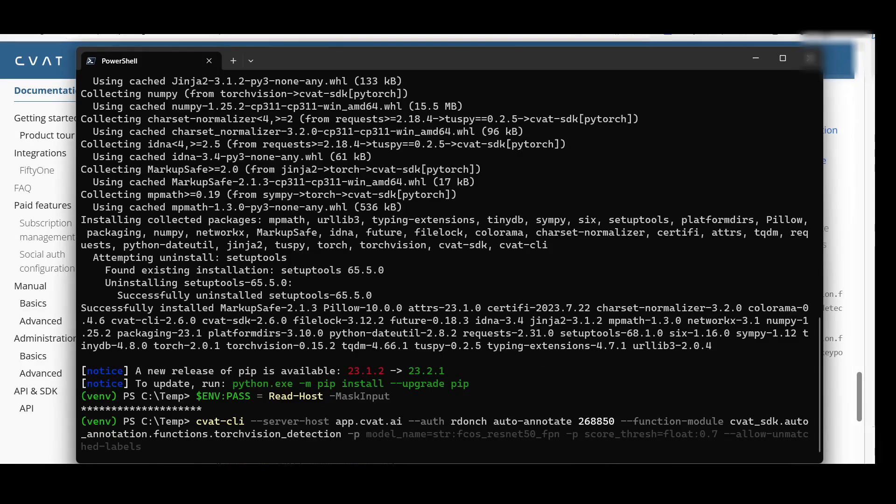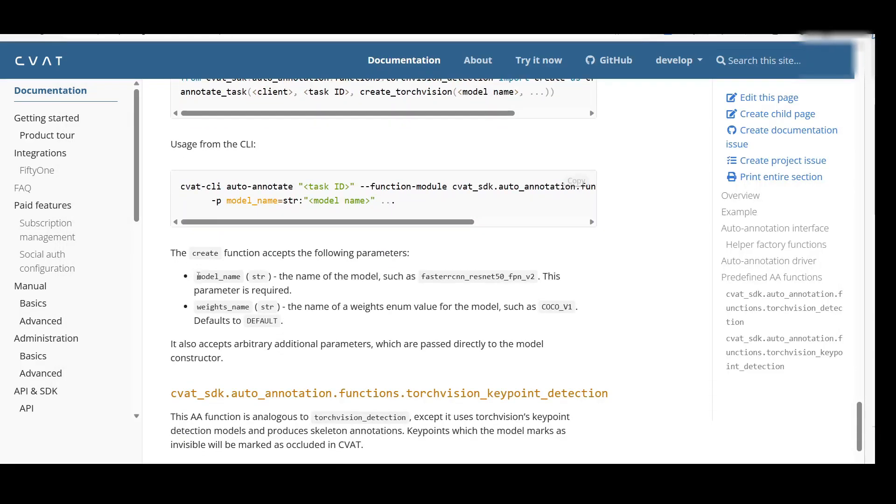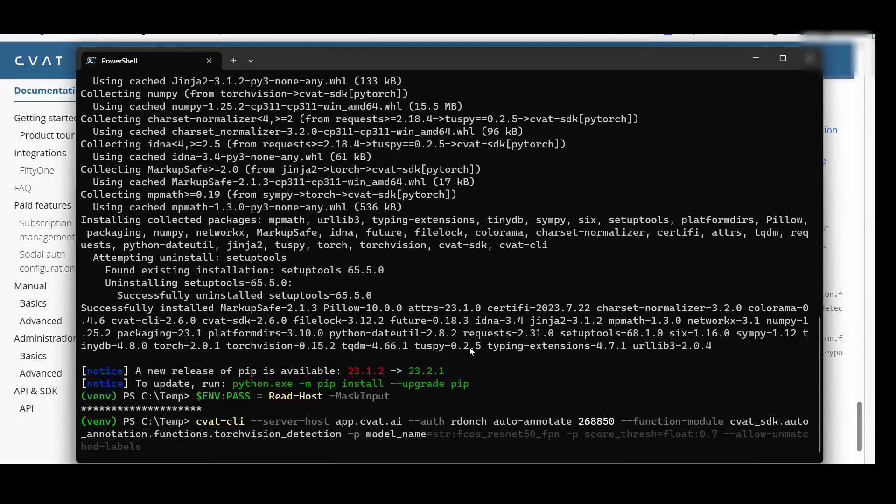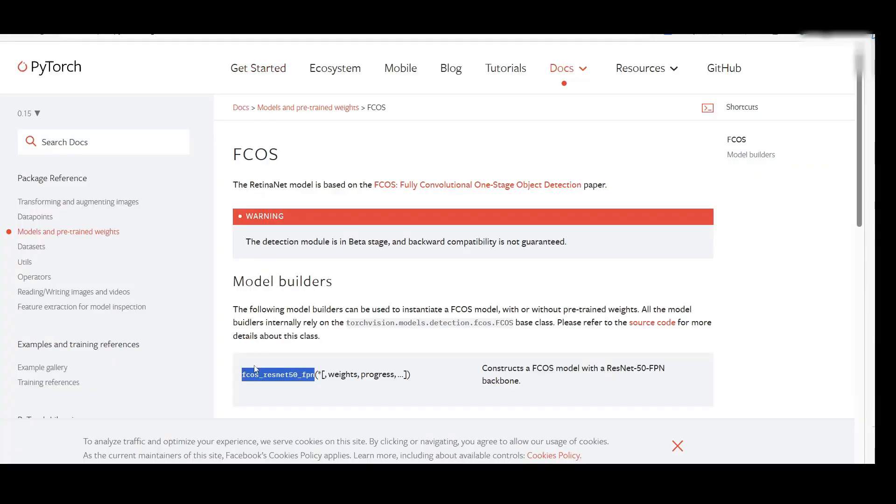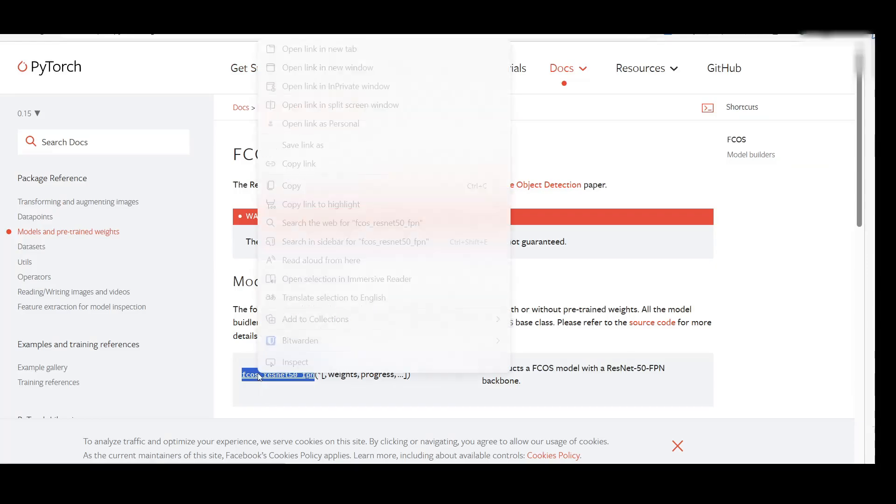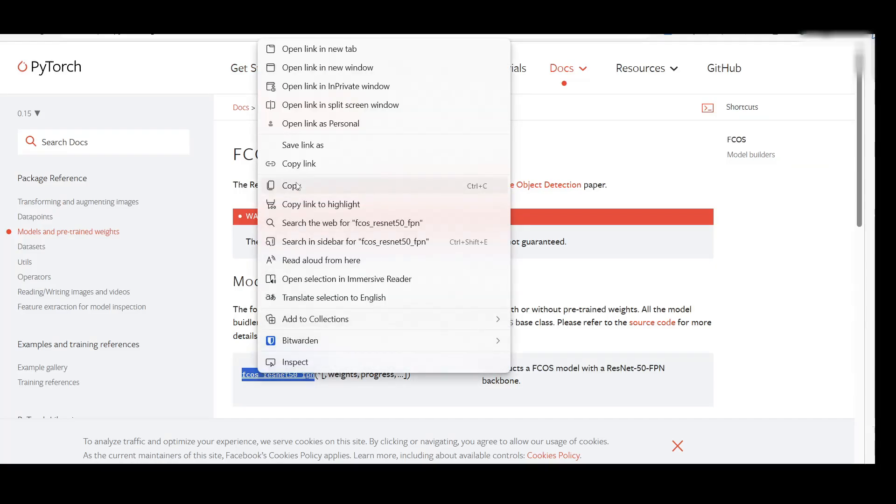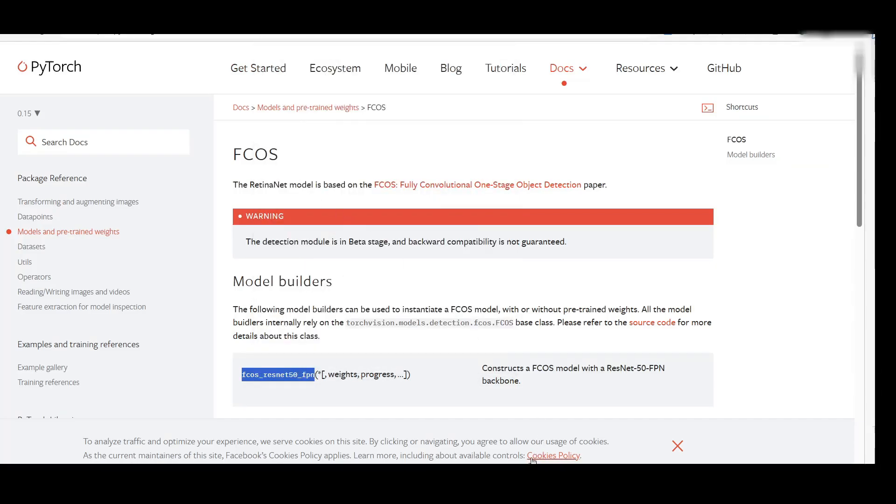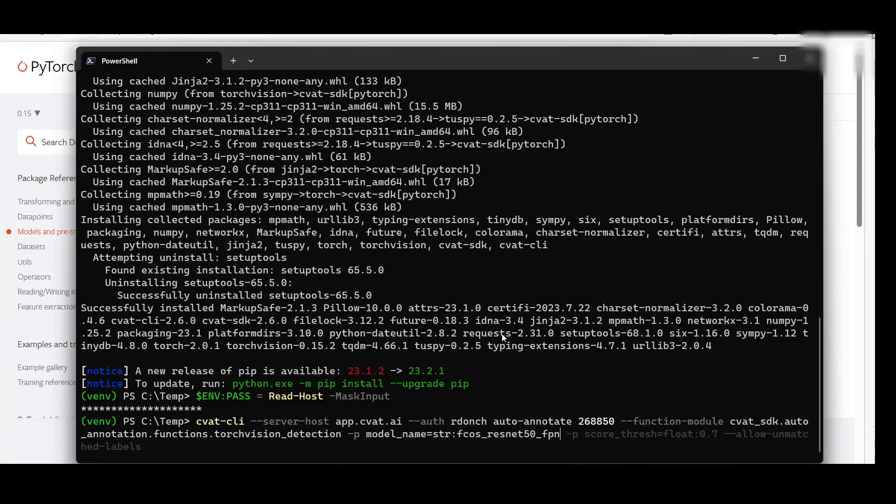Next, add the model name in the same form as in the model documentation. By default, the CLI will check that every label that the function can output exists in the task.